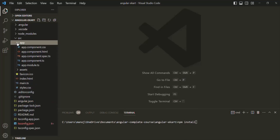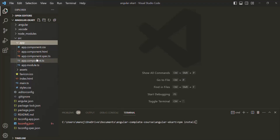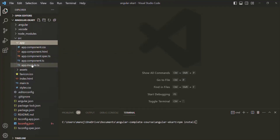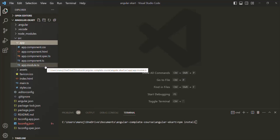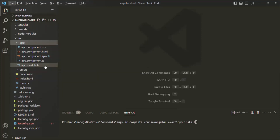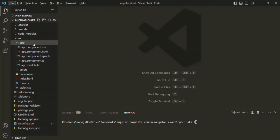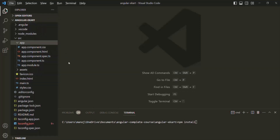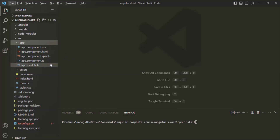Whenever you want to create any component, service, or module, you create it within this app folder. In an Angular project, we can have multiple applications, and by default we get one application available inside this app folder. Inside the app folder, we have one app component — these four files together create a component called app component. We also have the app.module.ts file. Every Angular application must have at least one component and one module. We will talk about modules and components in detail in coming lectures.